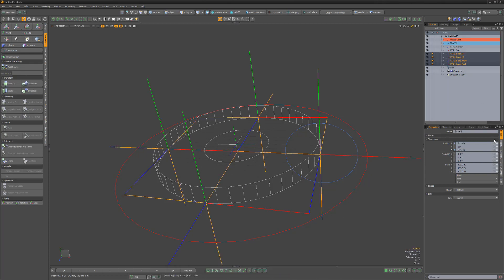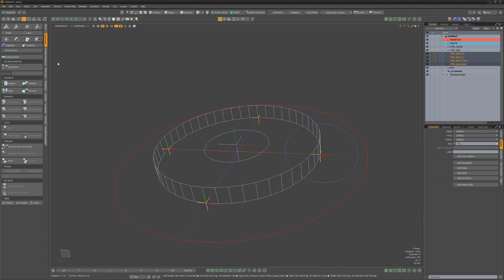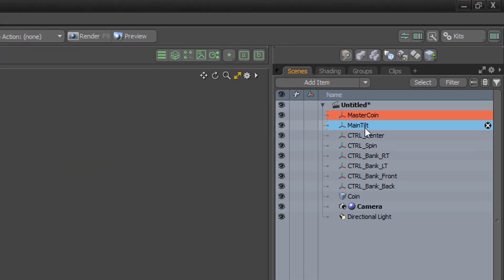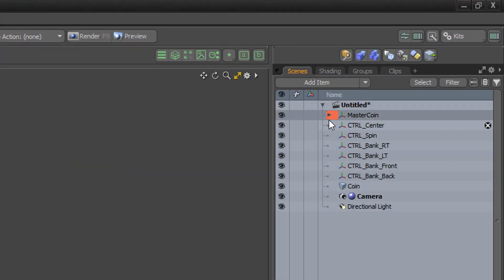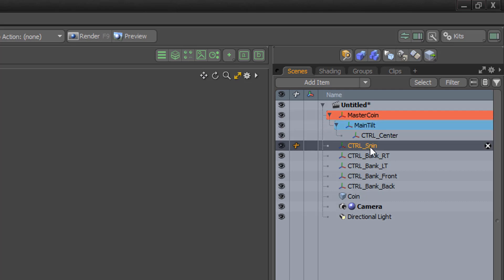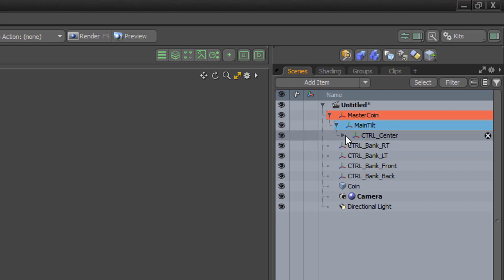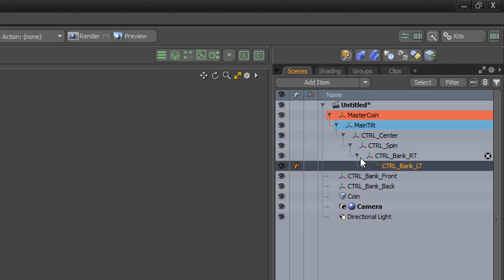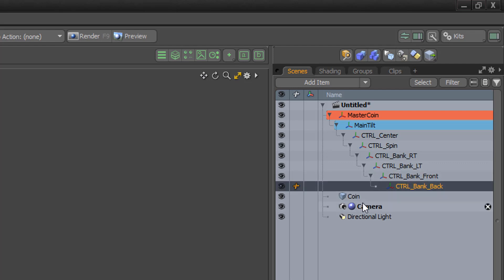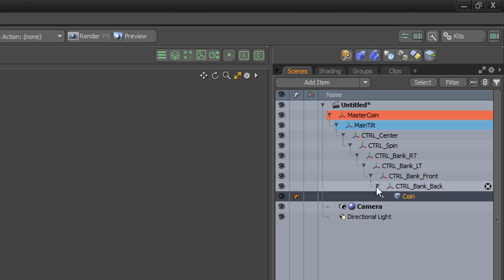Select all the locators and change their size to 100 millimeters. With the locators created and in position, let's start creating a hierarchy that we can use as the core of our rig. Parent Main Tilt to MasterCoin by dragging Main Tilt onto MasterCoin in the item list. Then parent Center to Main Tilt, Spin to Center, Bank Right to Spin, Bank Left to Bank Right, Bank Front to Bank Left, Bank Back to Bank Front, and finally parent the coin mesh item to the Bank Back locator.